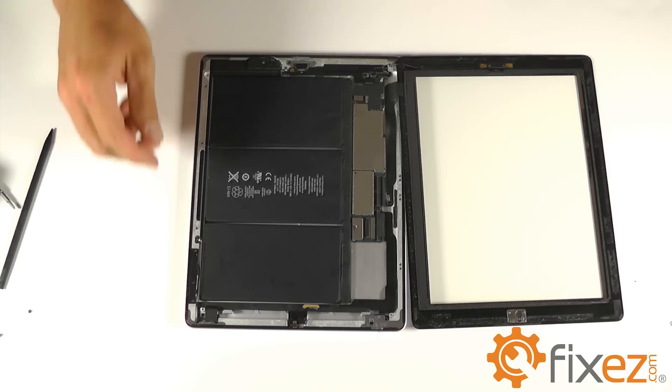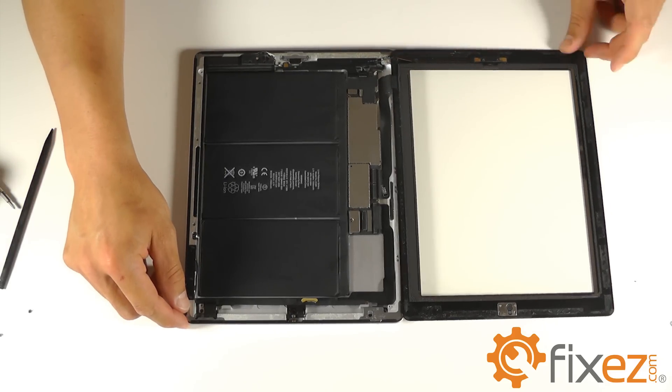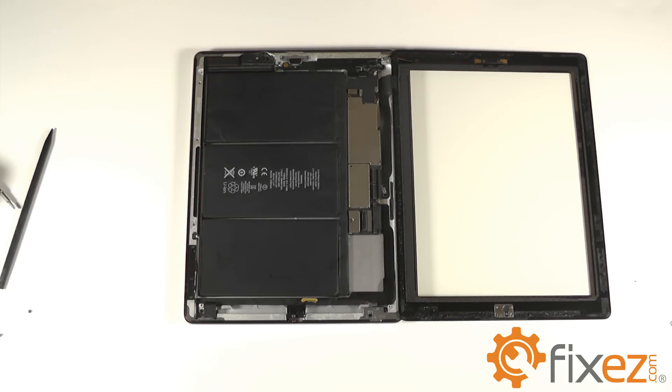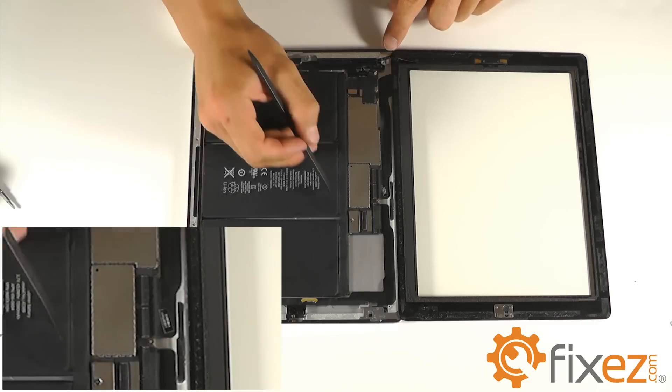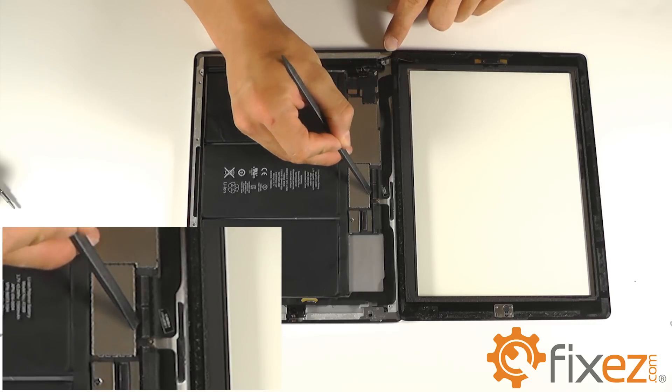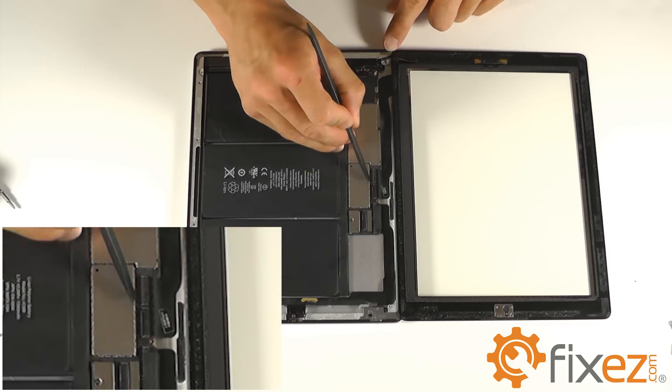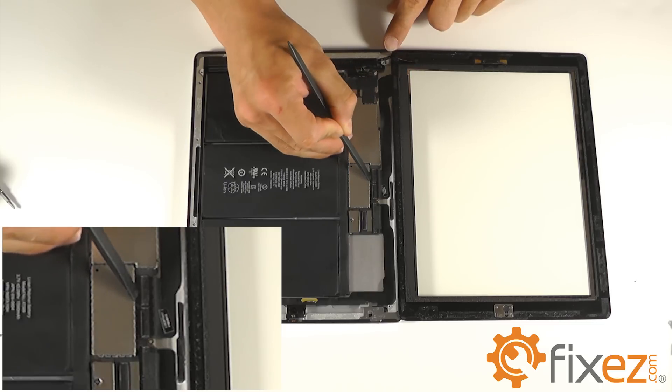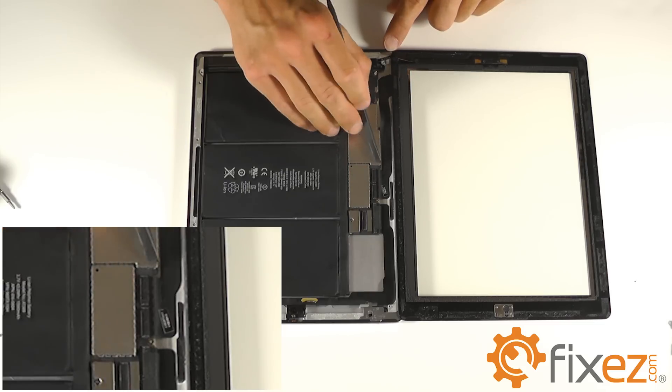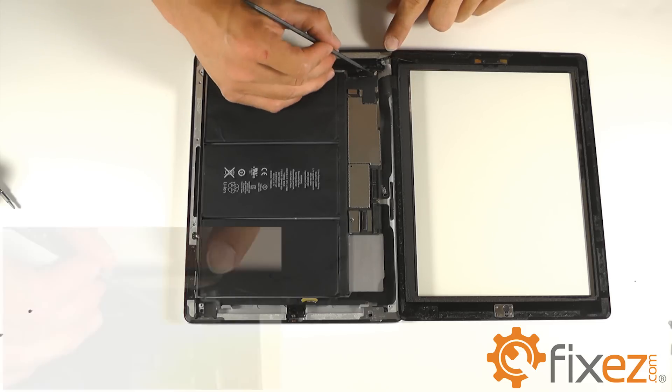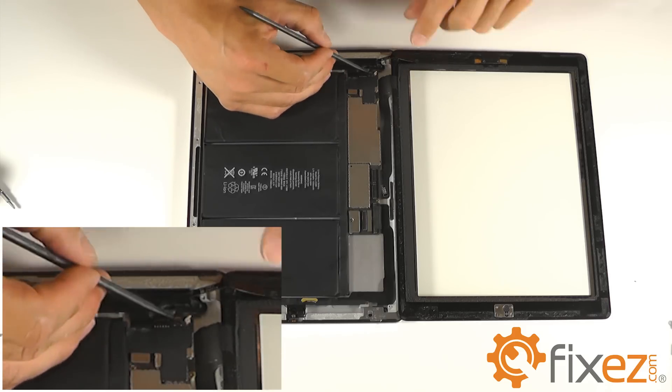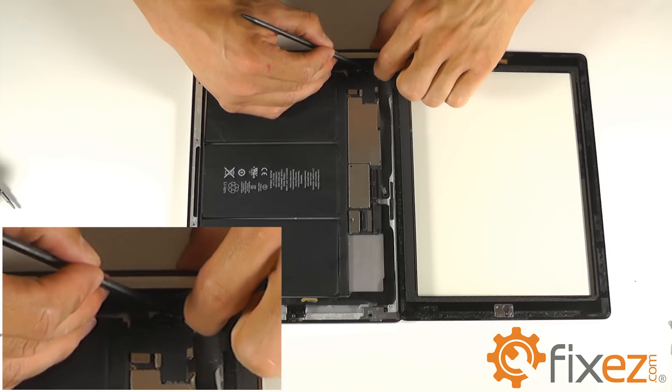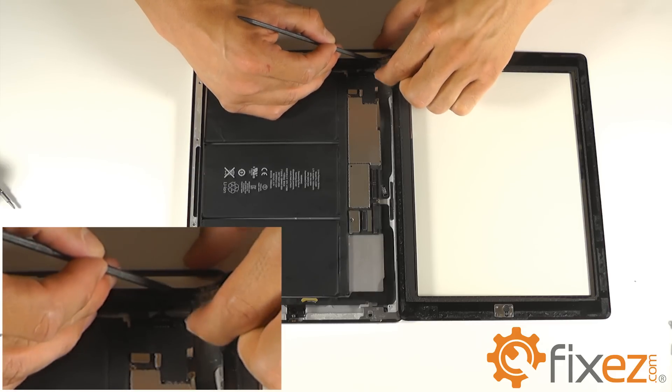To now remove our touchscreen, we can follow its ribbon cable to the motherboard and recognize it has two cables, so two sockets need to be unlocked. And then do not forget the small home button ribbon cable that also has a locking tab. Flip up the lock and release the cable.